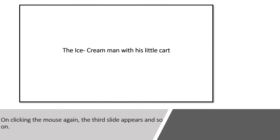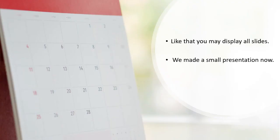Like that, you may display all slides. Now we have made a small presentation on the topic of the ice cream man. This is how we can make a small presentation.